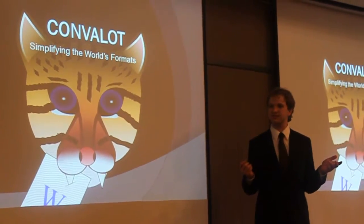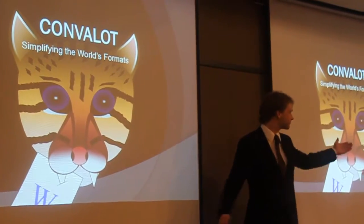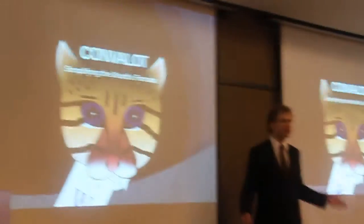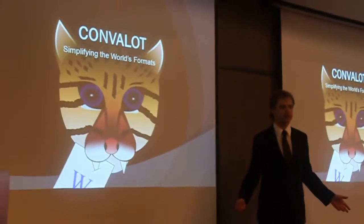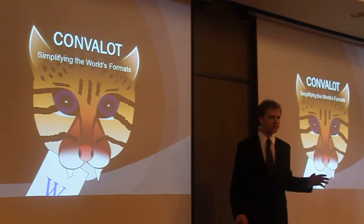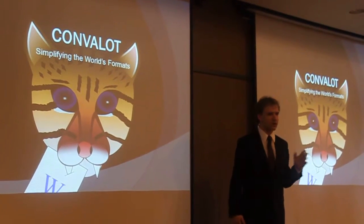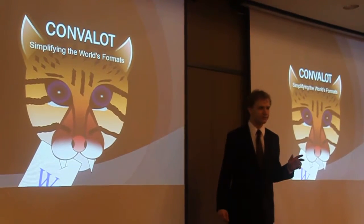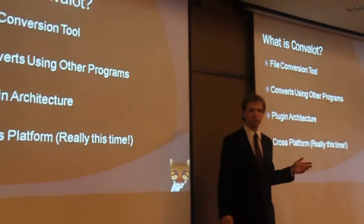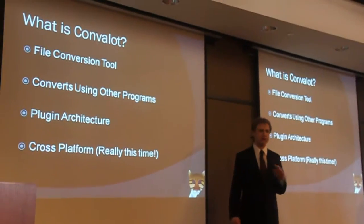I guess we should introduce ourselves. I'm Jonathan. So now we're Convalot, and we're simplifying the world's formats. For those who haven't heard our previous discussions, basically we're trying to build a converter for everything.